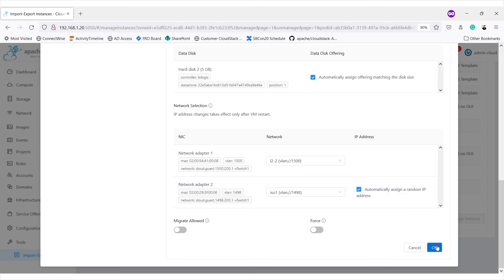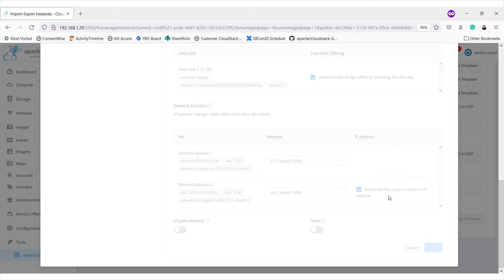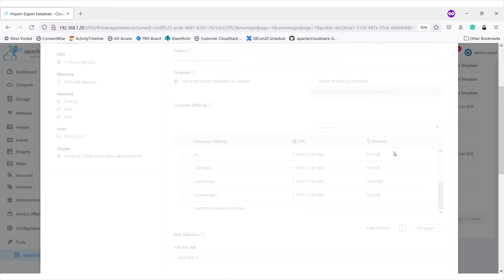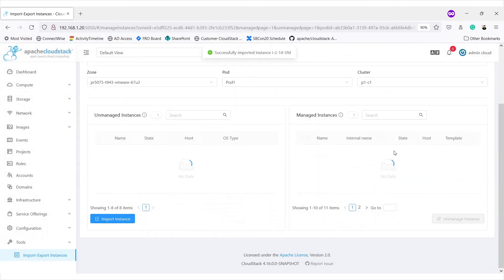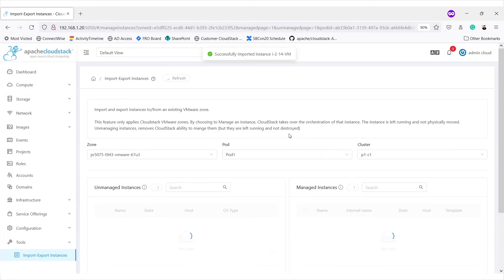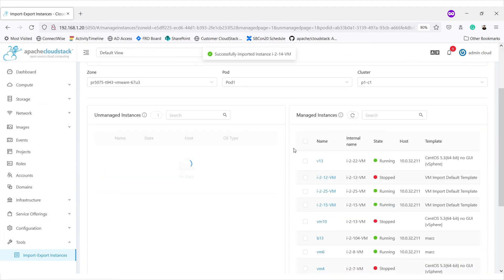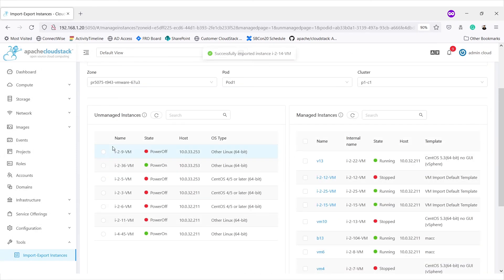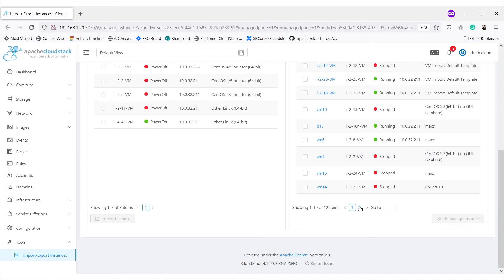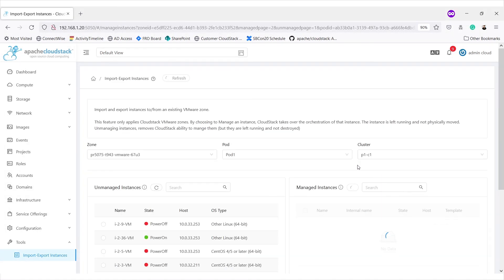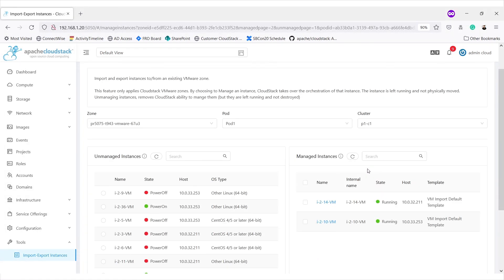On clicking OK, import process will start. And after successful import, VM is removed from the unmanaged instance list and added to managed instance. If we go into second page of the managed instances, we get to see our imported VM.